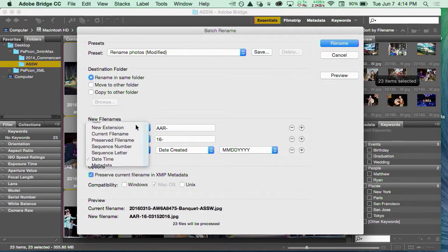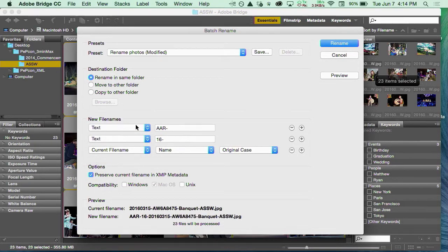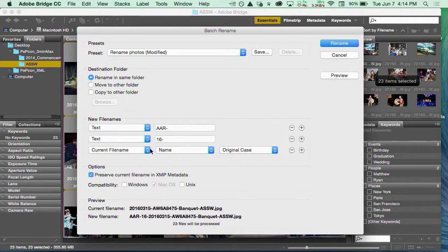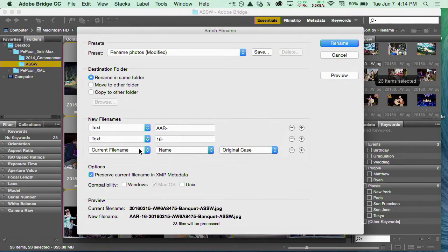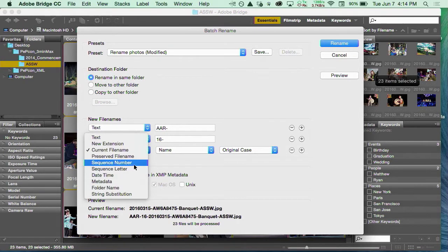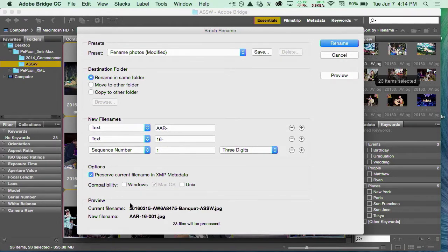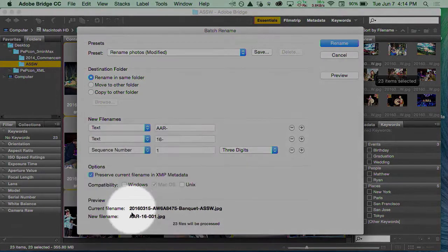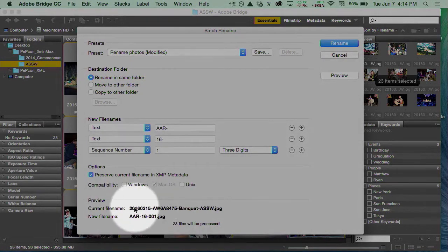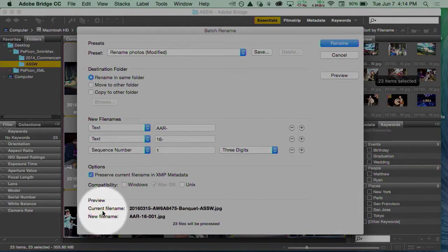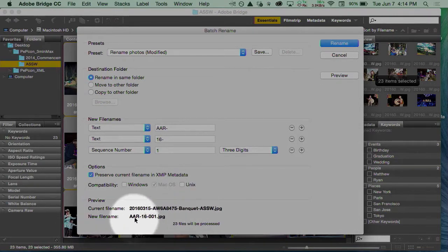I can even keep the current file name at the end and just put the stuff at the beginning, but that just gets stupidly long. So I'm going to go ahead and give it a sequence number. At the bottom, you can see it previewing what the old name is, the current file name, and what the new file name is going to be.